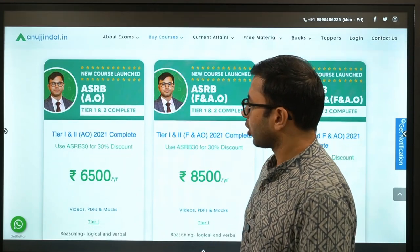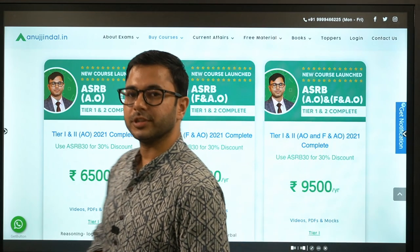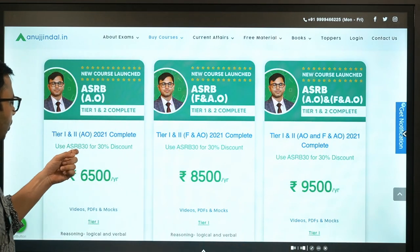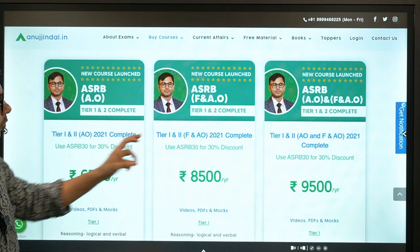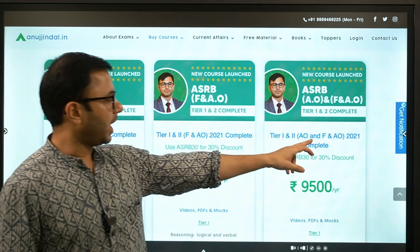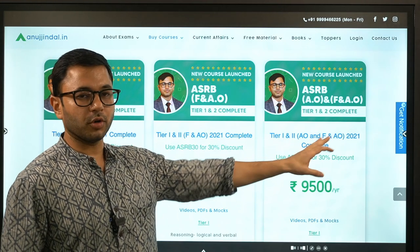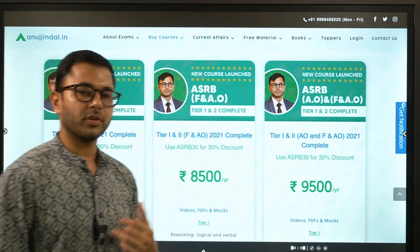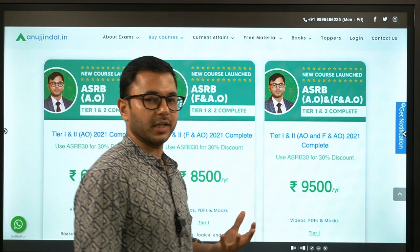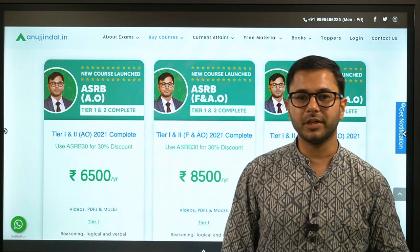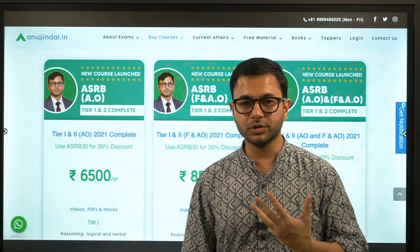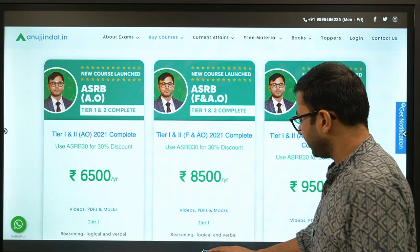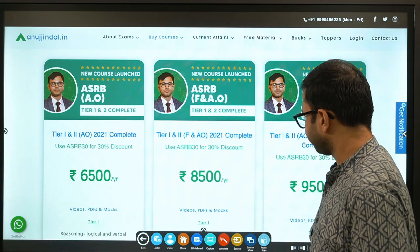For ASRB, there are three courses running: one only for AO, one for F&AO, and one for both AO and F&AO. So if you are from a finance background and eligible to write F&AO, you can use these courses as well. With that, let us start with the session.